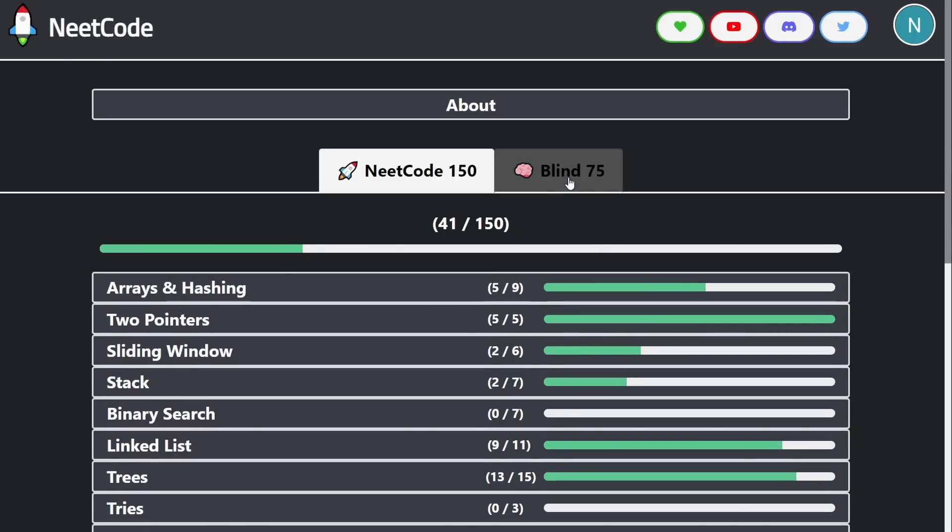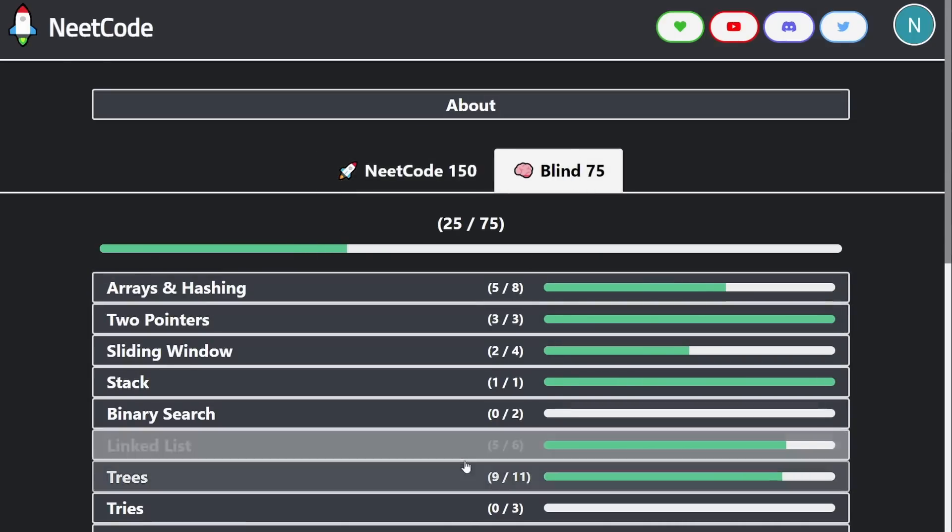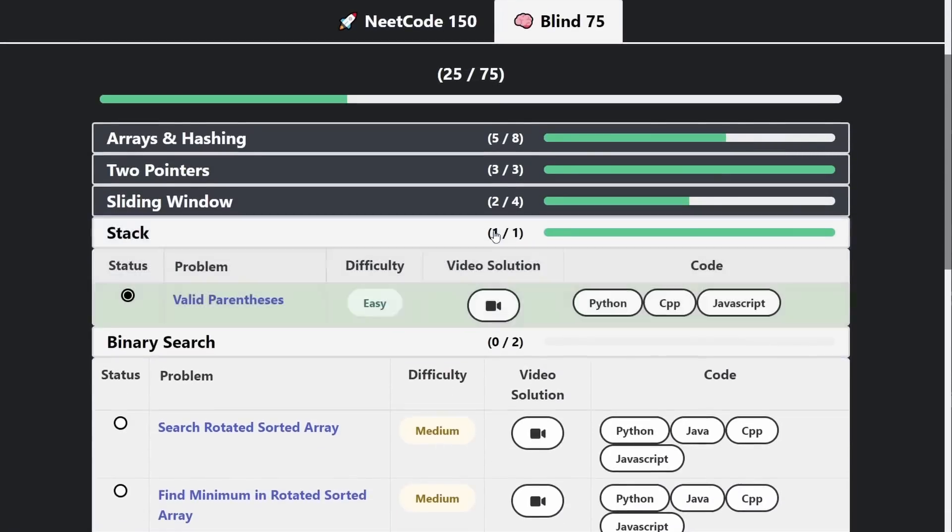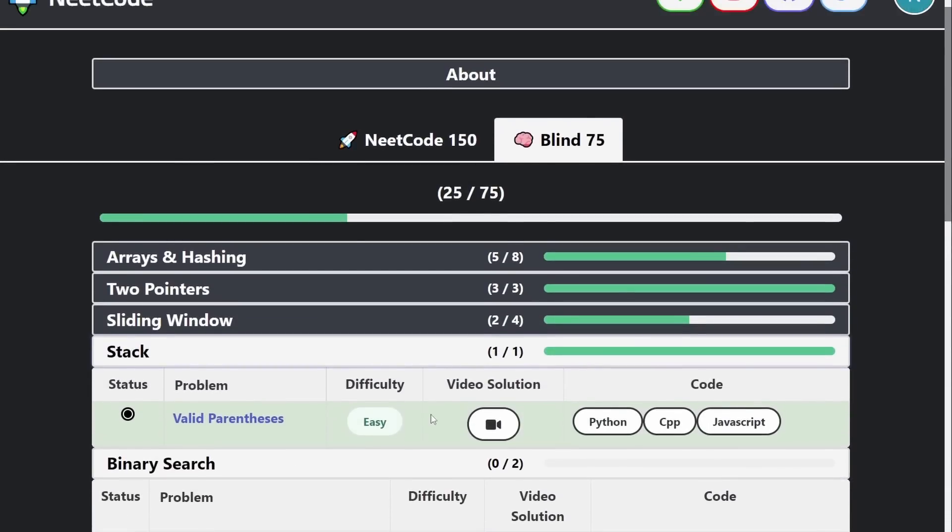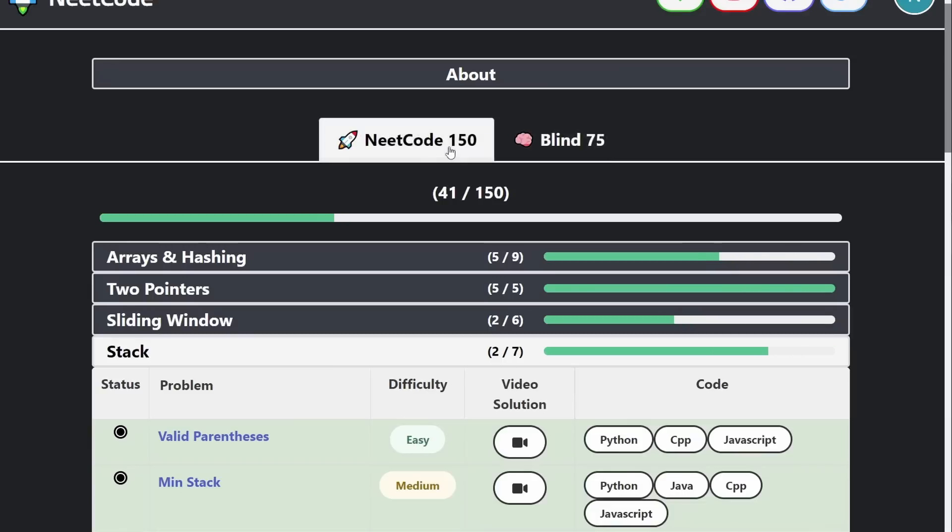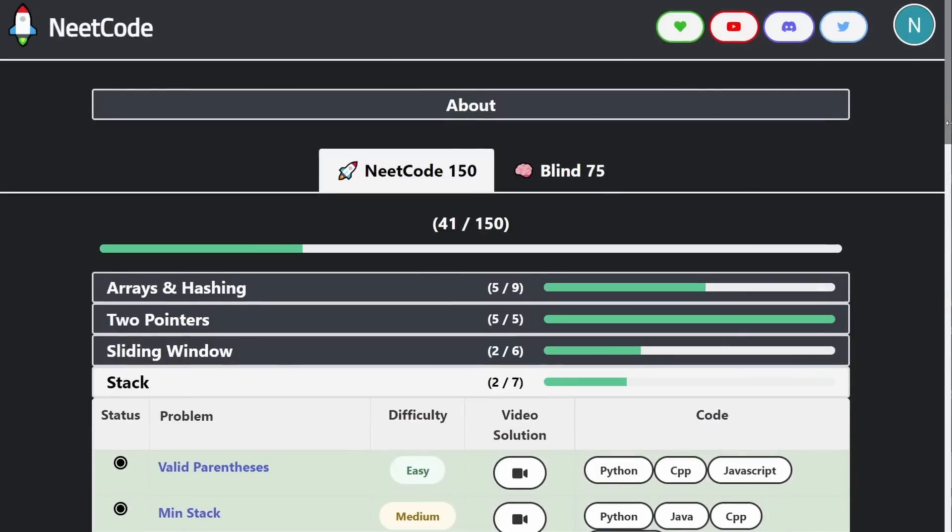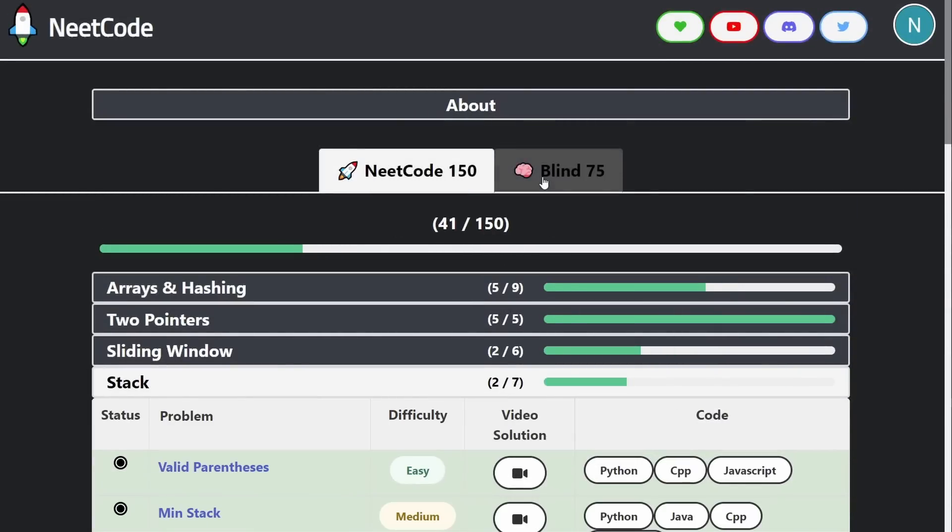And there's also some performance improvements in terms of switching between the two lists. Before, it was actually re-rendering this entire list component if you switch between lists. But now it's not doing that. You can see that the lists actually stay open now when you switch between them. That's because it doesn't have to re-render the entire thing. It's a little bit more smooth performance-wise.